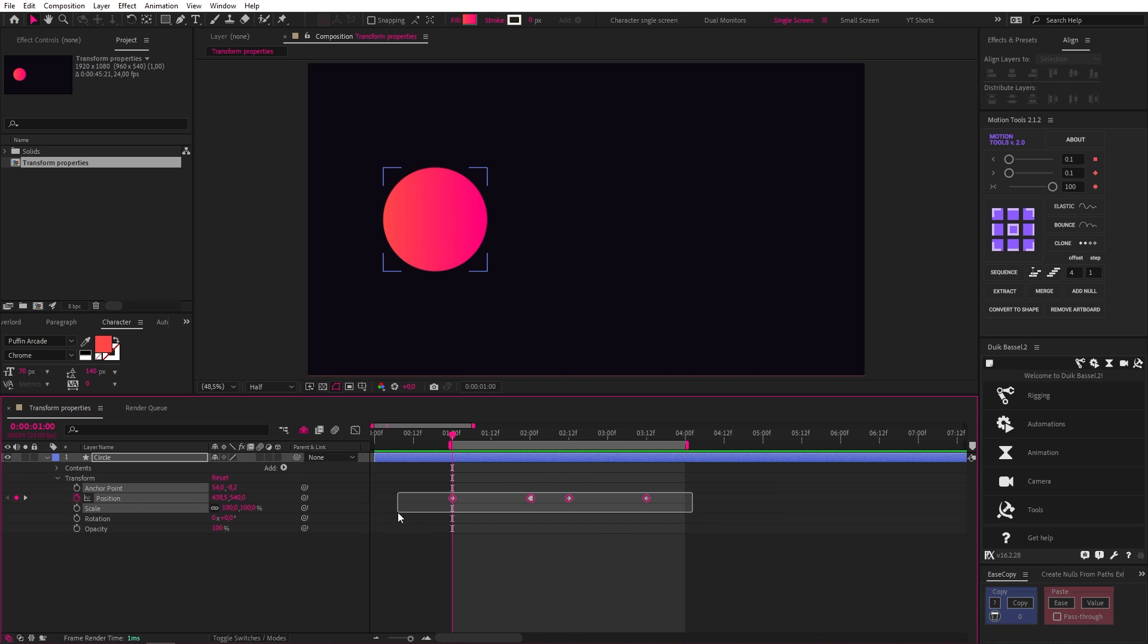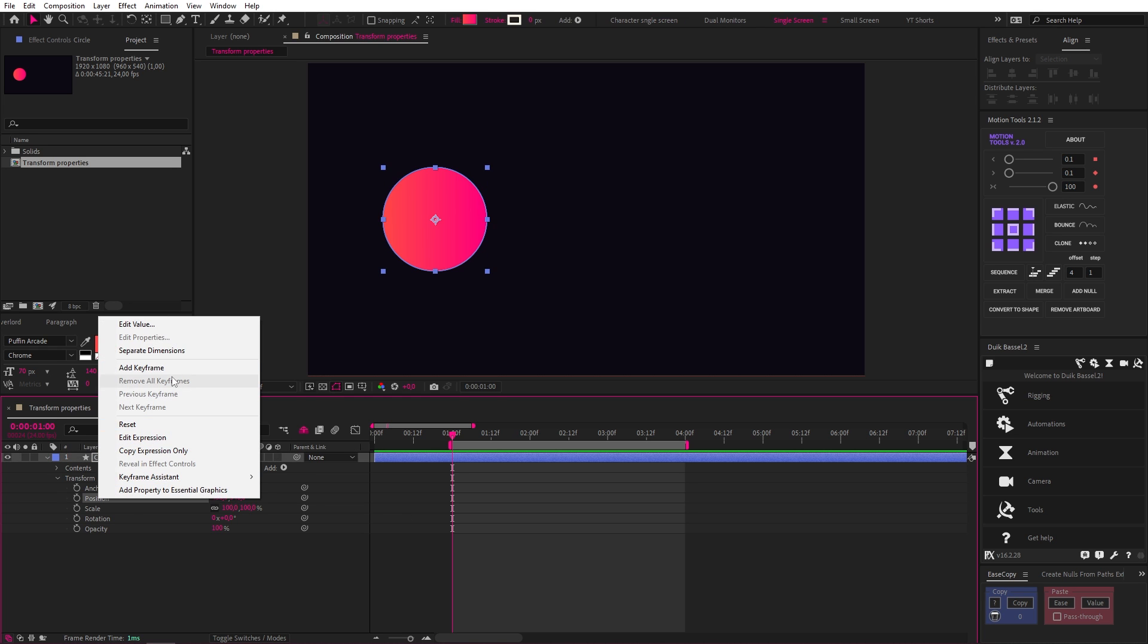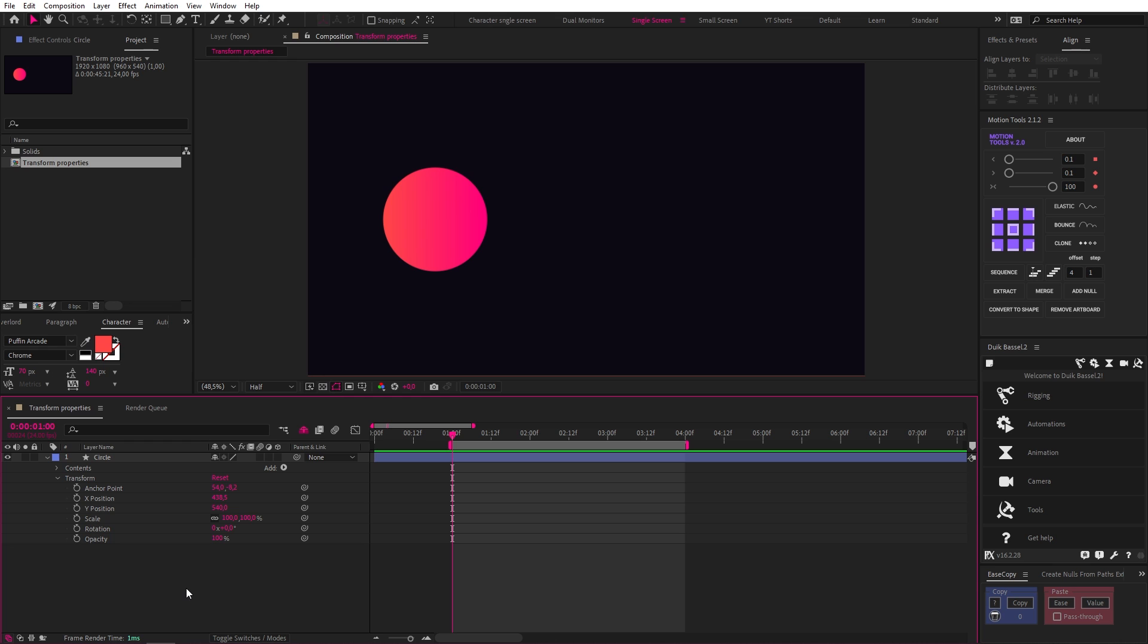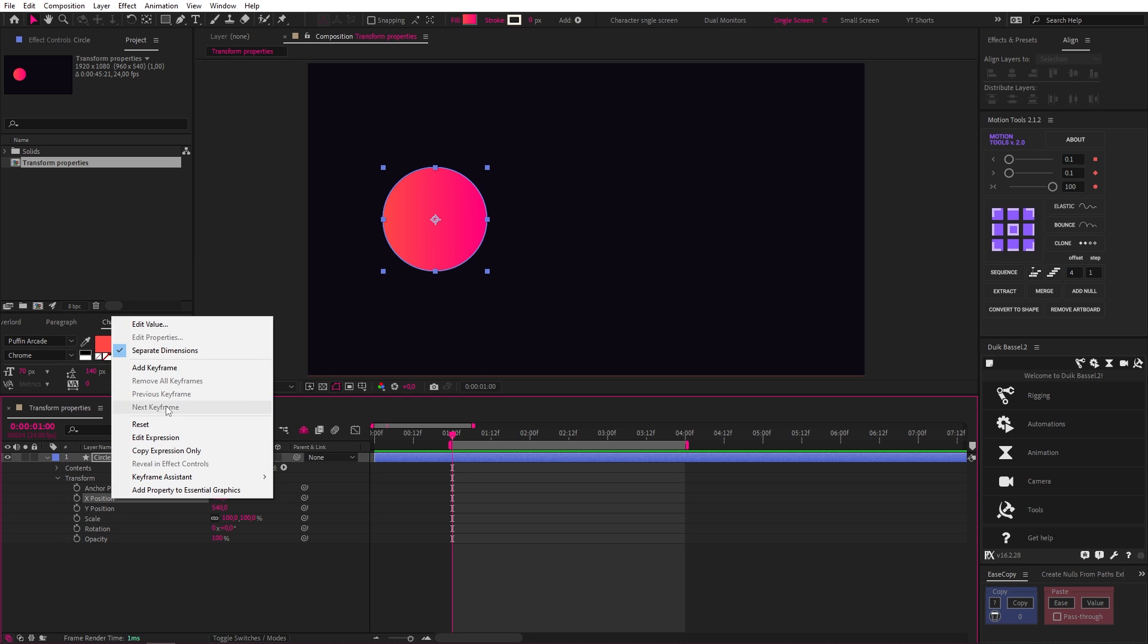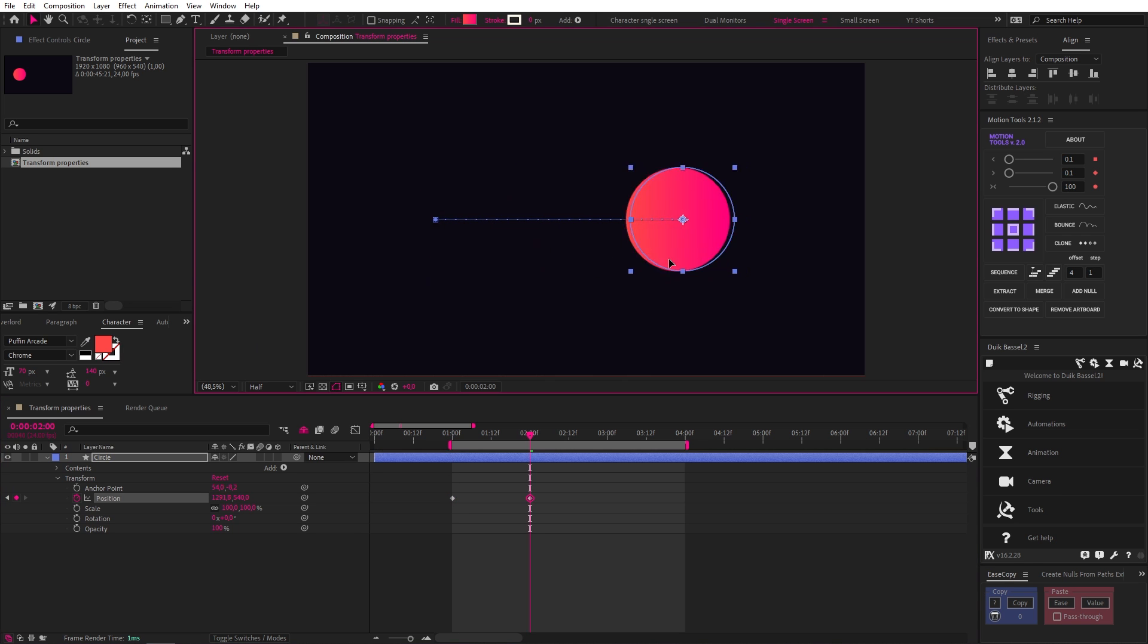Now let's remove those keyframes because I want to show you another way to use position. If you right-click on Position and select Separate Dimensions, you'll see that X and Y are now separated. And you may be wondering why you'd want to do that. Well, it usually comes down to easing and the graph editor, which is a bit beyond the scope of this video, but to cover it briefly, when you don't separate your dimensions, you can easily create arcs like we just did.